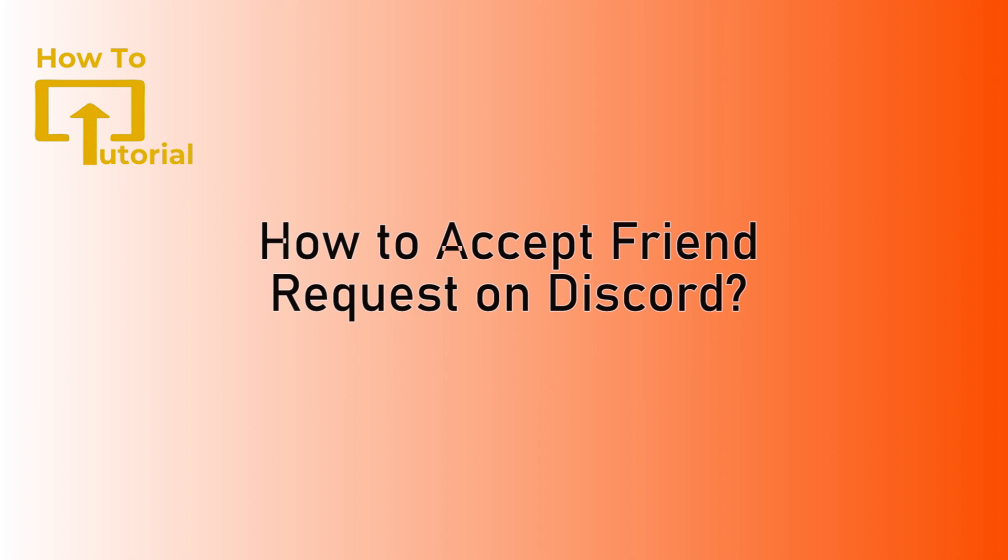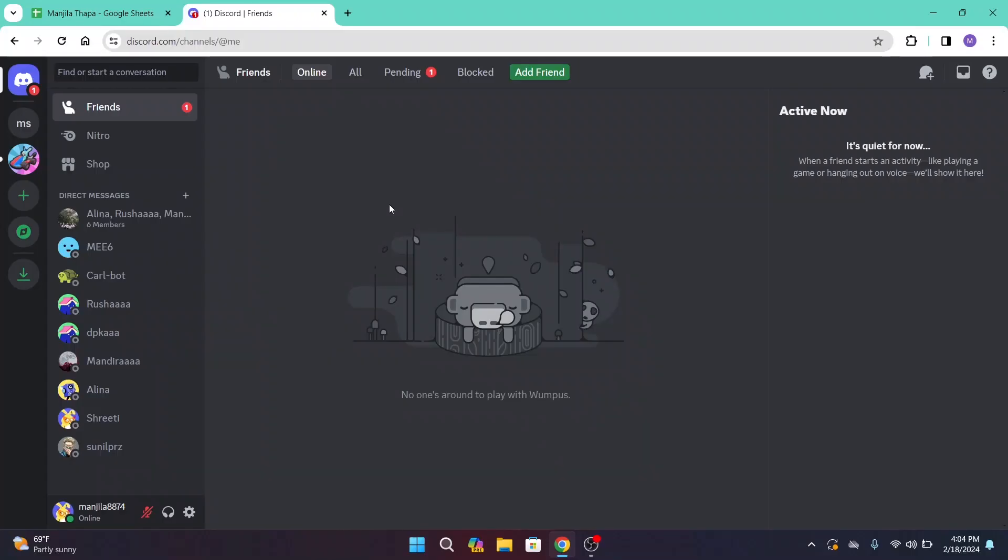So without any further ado, let's get started with this video. First of all, on your desktop, open up Discord and once you open it up, make sure that you're logged into your account.